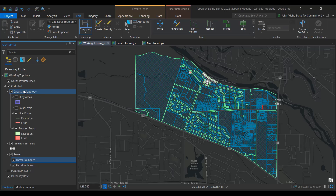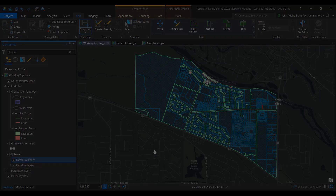Here you can see an area with parcels that have a green and red line surrounding them. The green lines show where topological errors are located but have been marked as an exception. The red lines show unresolved topological errors. Let's perform a lot line adjustment to demonstrate how the topology works.